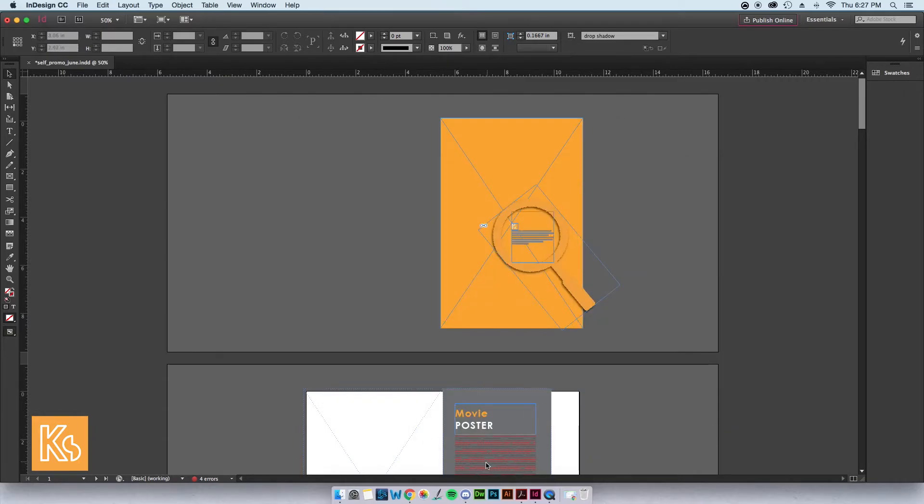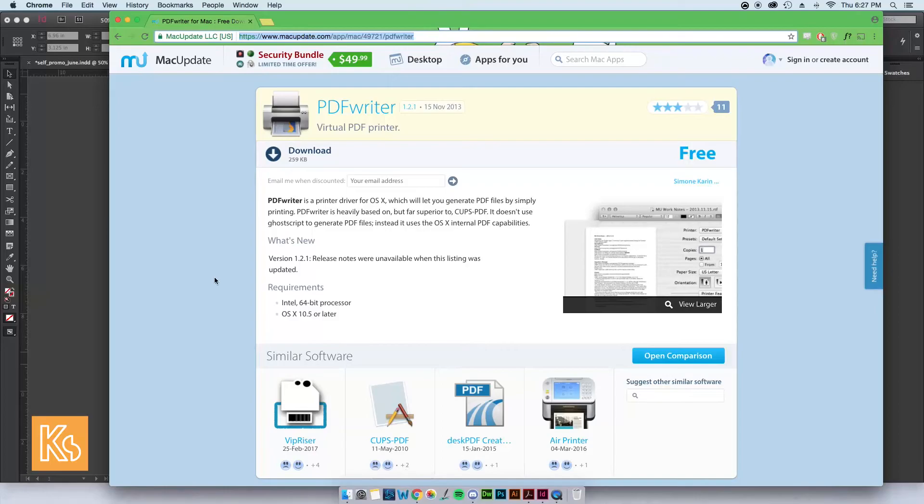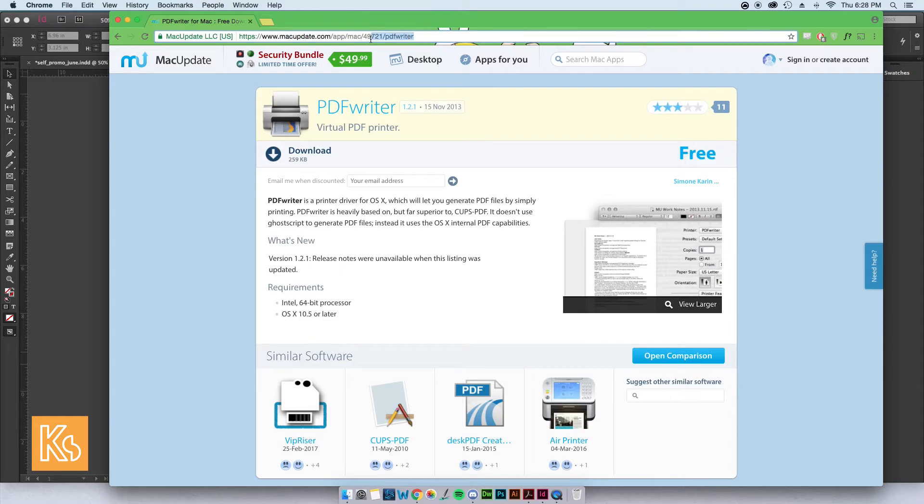I got it from macupdate.com. Just search for PDF Writer or copy this URL.